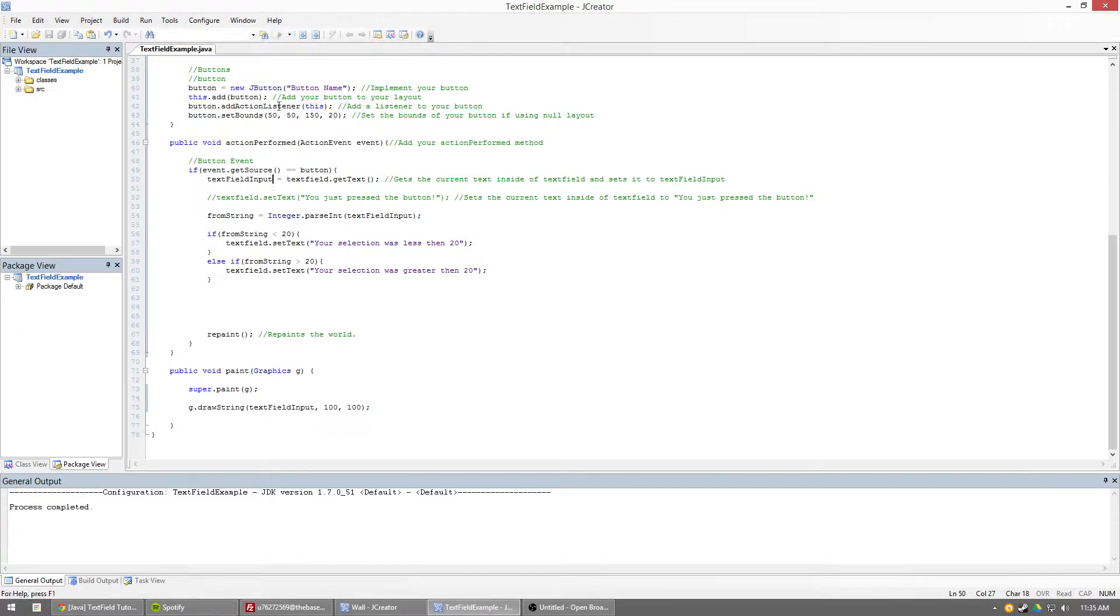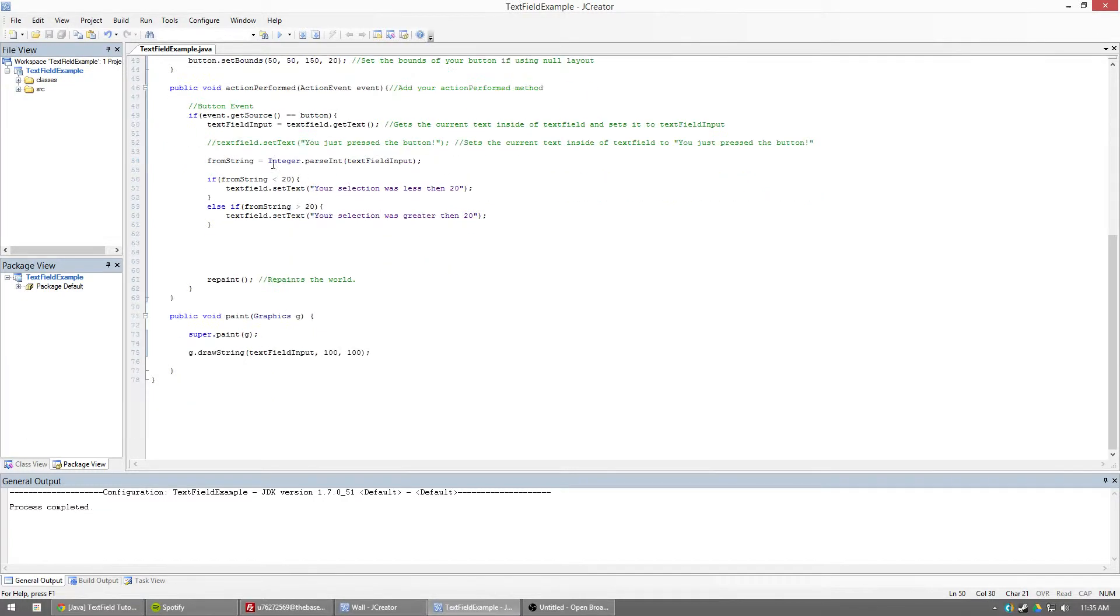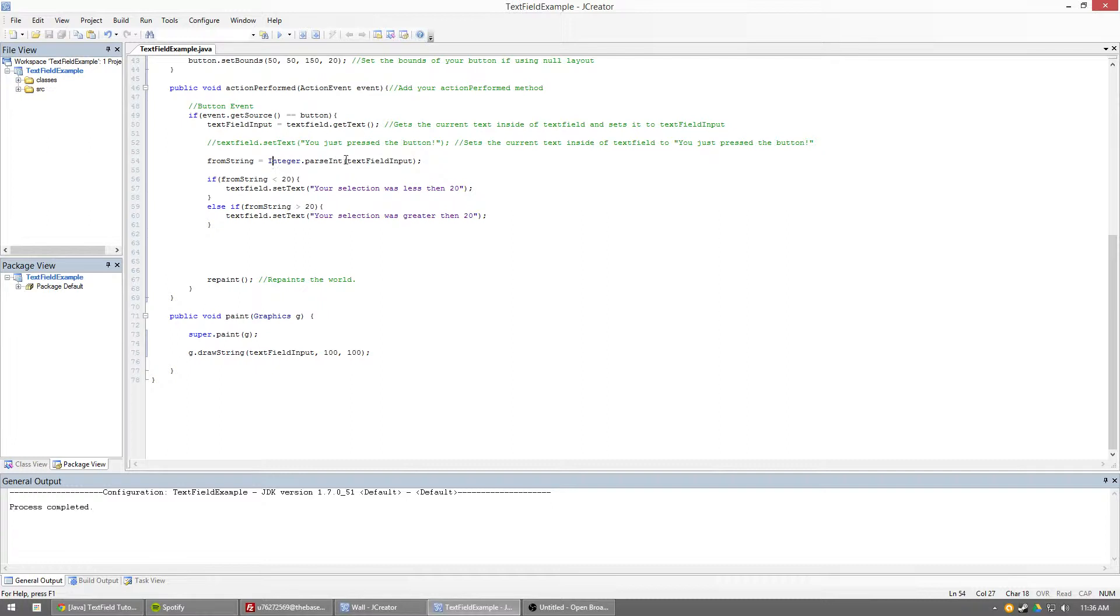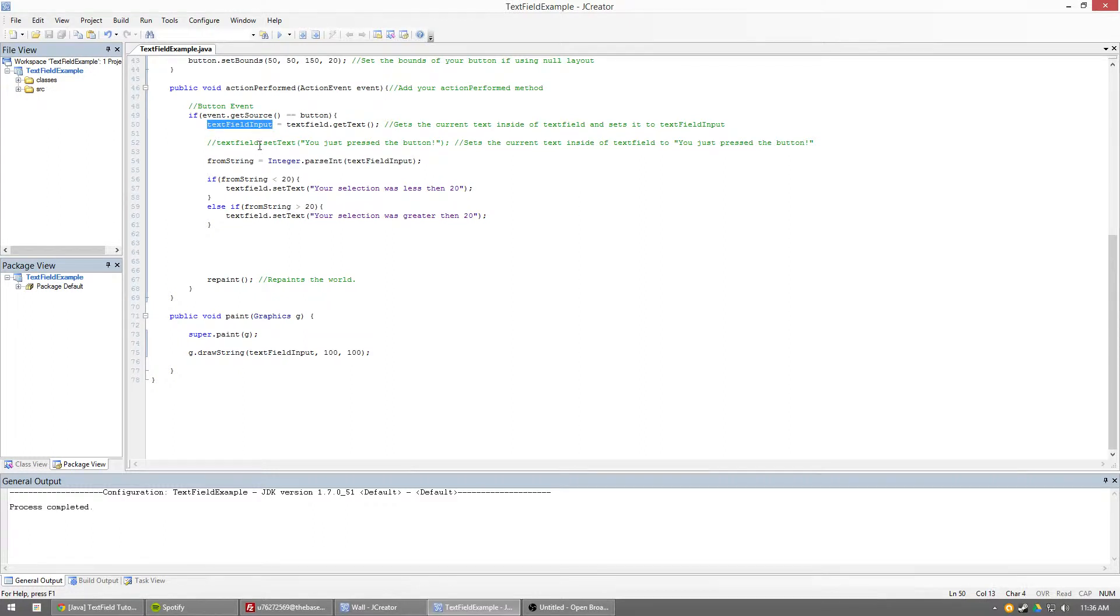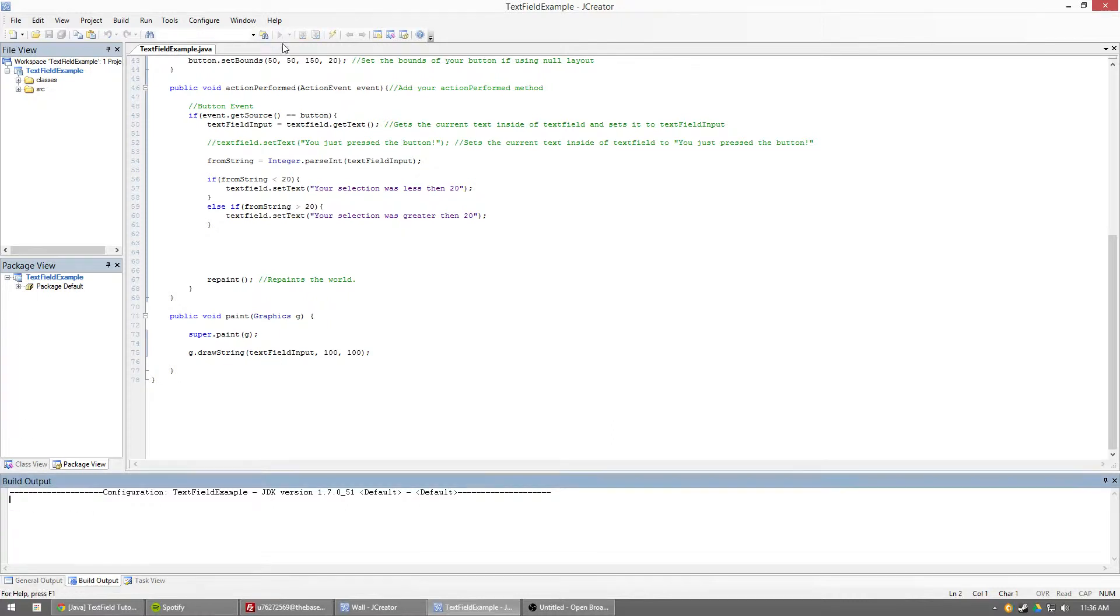In this case, what we're going to be doing is, as you can see here, whatever's in my text field goes into text field input, which is a string, and then I take my integer from string and I set it equal to integer dot parse int, and then the parameters is going to be a string. So, I take whatever this text field input is and I set it to an integer. Sounds simple enough, so let's go ahead and take a look.